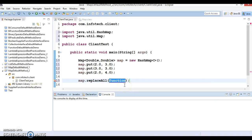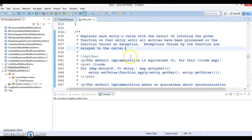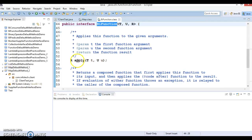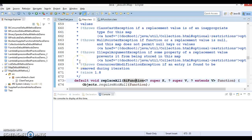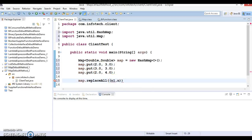We call replaceAll and pass a lambda. BiFunction is a functional interface with a single method called apply, where you apply business logic on two inputs and get a result R. For the lambda expression, let's say the key is n1 and the value is n2, written as n1 comma n2 in the lambda.